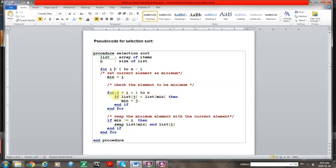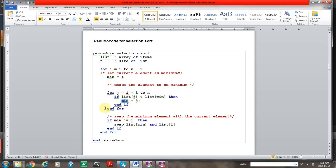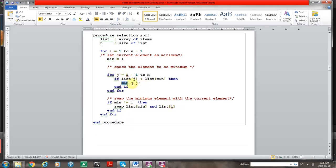The job of the inner loop is to identify the lowest value in the unsorted part of the list. It uses the minimum variable while progressing, and as soon as it finds a lower element than the previous one, it assigns the index value of j to the minimum variable. Once this loop is done, the minimum variable will point towards the smallest value in the unsorted part. Below this loop, once that element has been identified, it is swapped with the first element of the unsorted part.